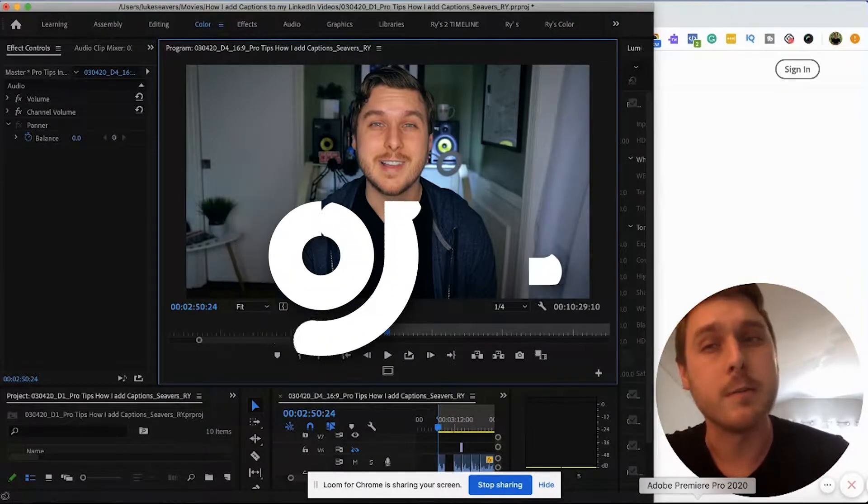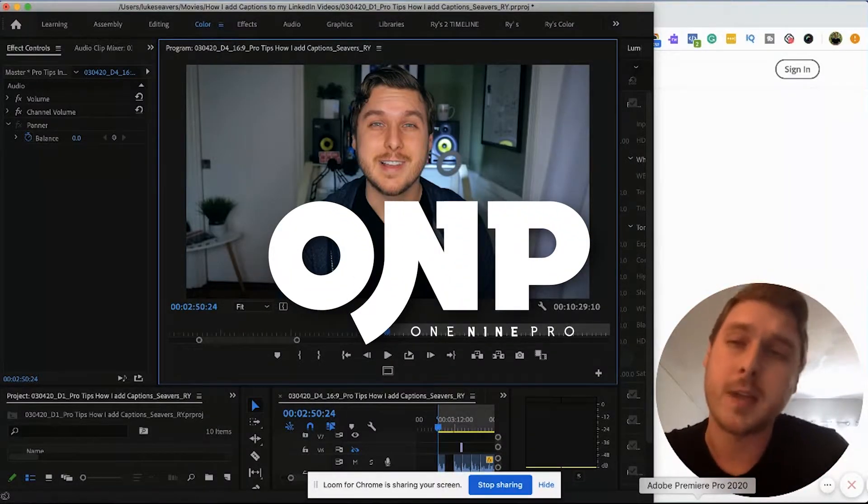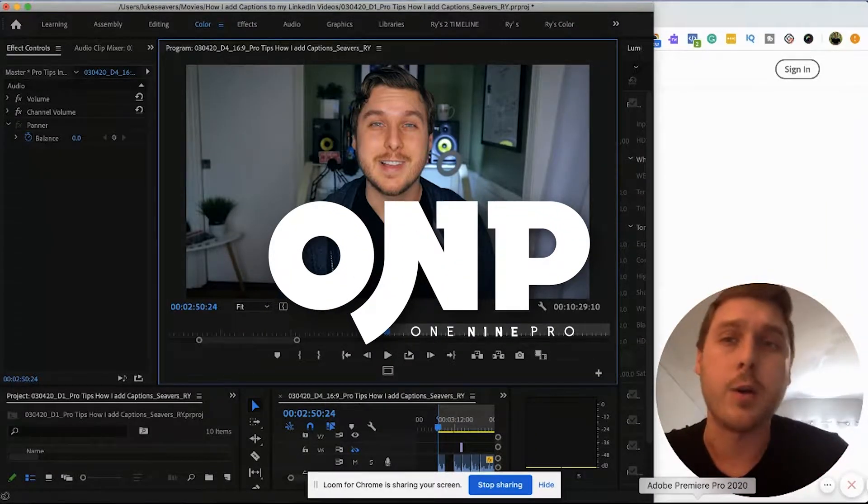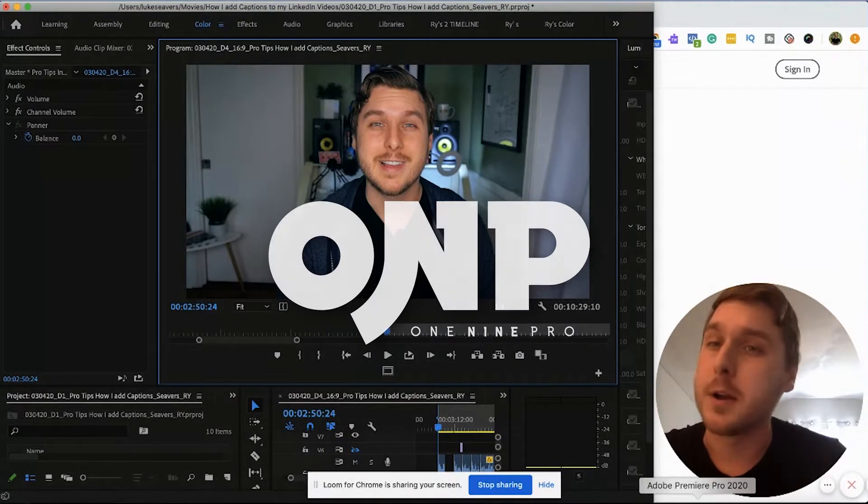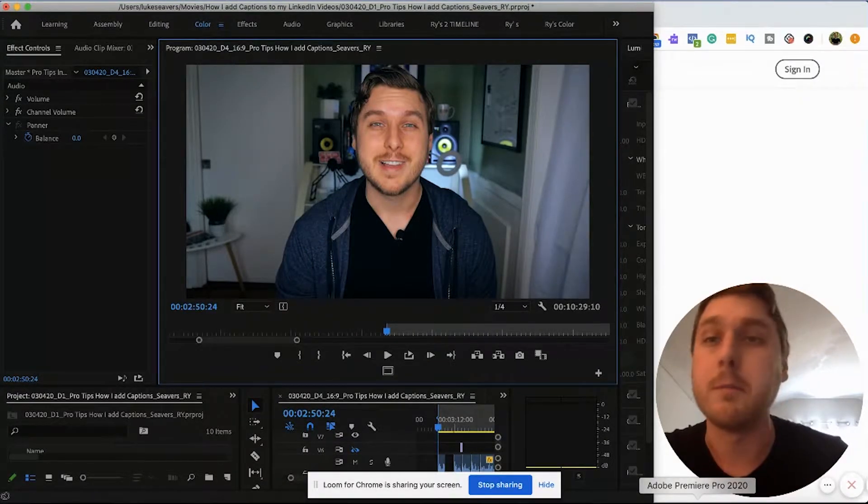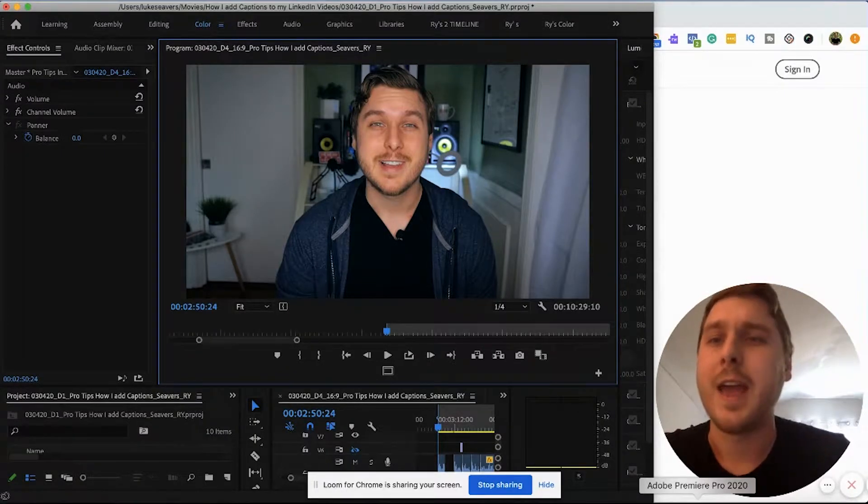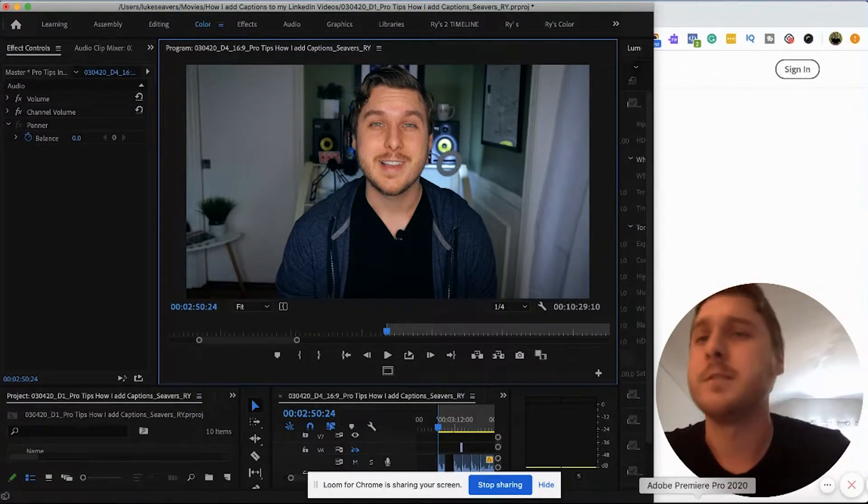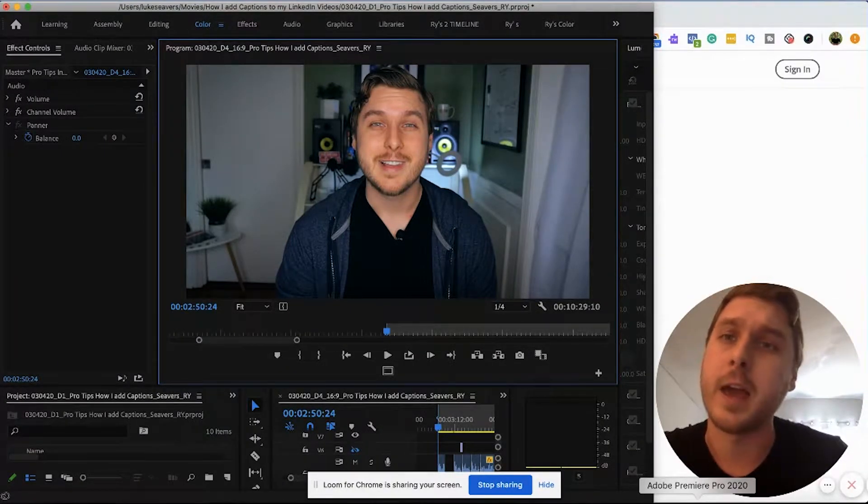By the way, my name is Luke Sievers with 1.9 Pro. I'm a brand designer and video content creator, and I was experiencing this same problem, and it really bugged me because my video just looked washed out as if it didn't have enough saturation or contrast in the final export.